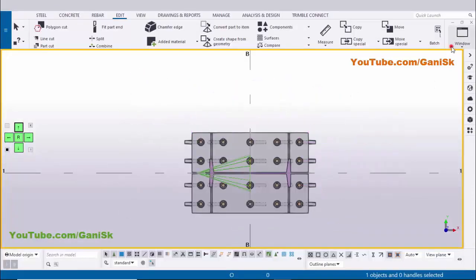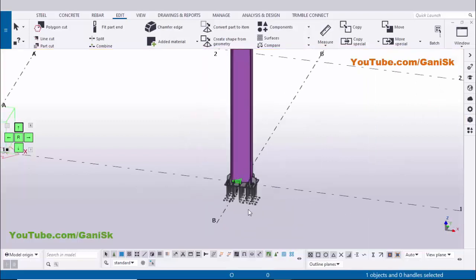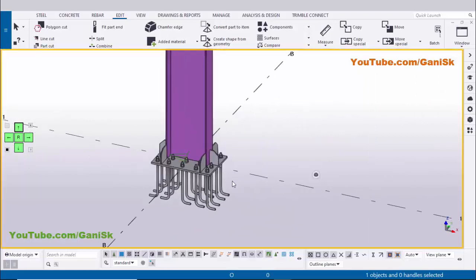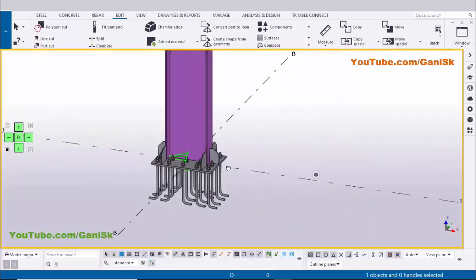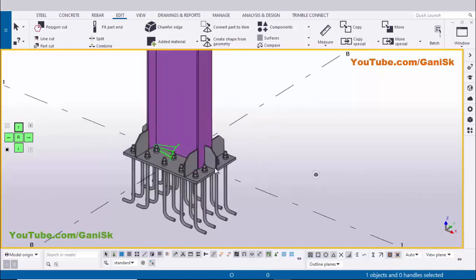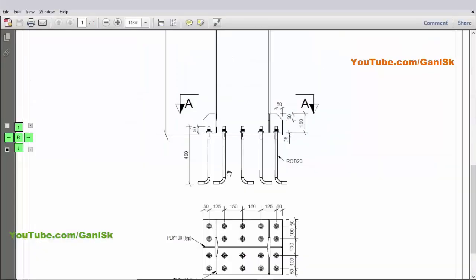Click on Window and select the 3D view. That's it — we have completed how to create a column with base plate in Tekla Structures using this example.